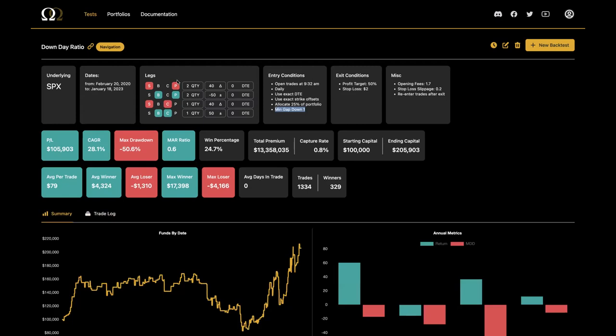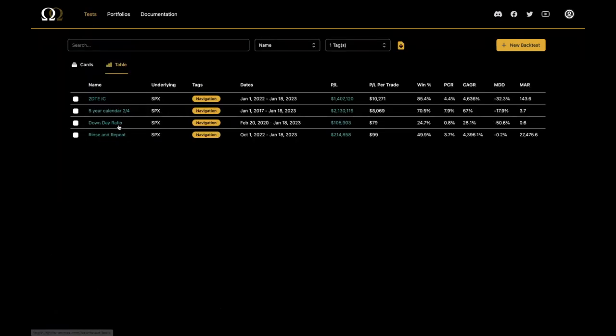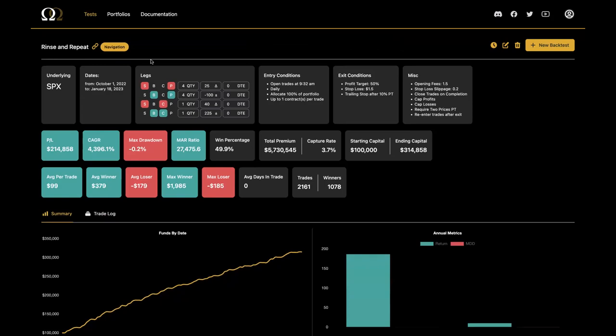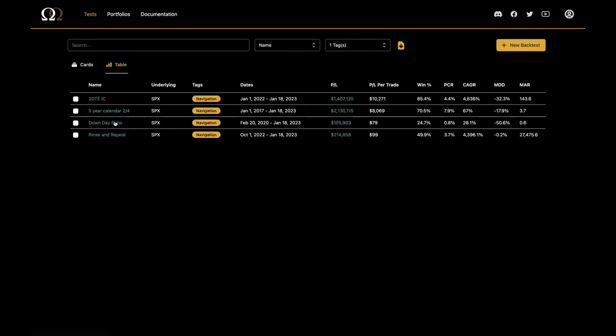So that one was: you just put it on if the market opens down at least one point. Obviously you could test that four million different ways, but that's the first version. Before jumping into the next test, let me pause to answer a couple of questions in the chat.